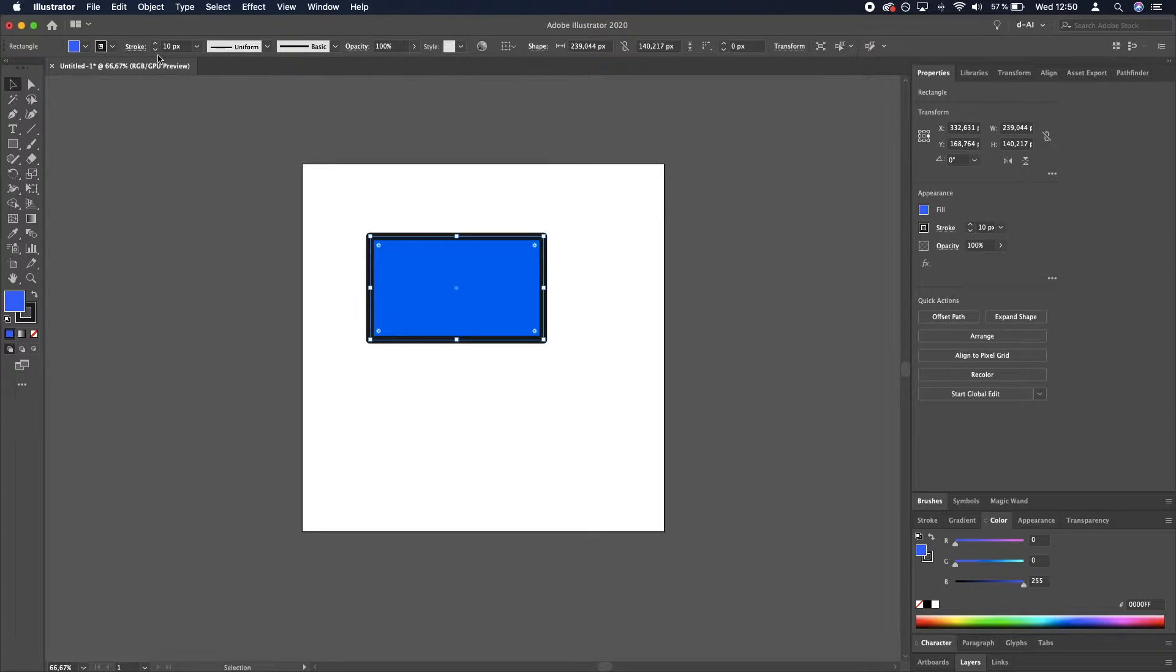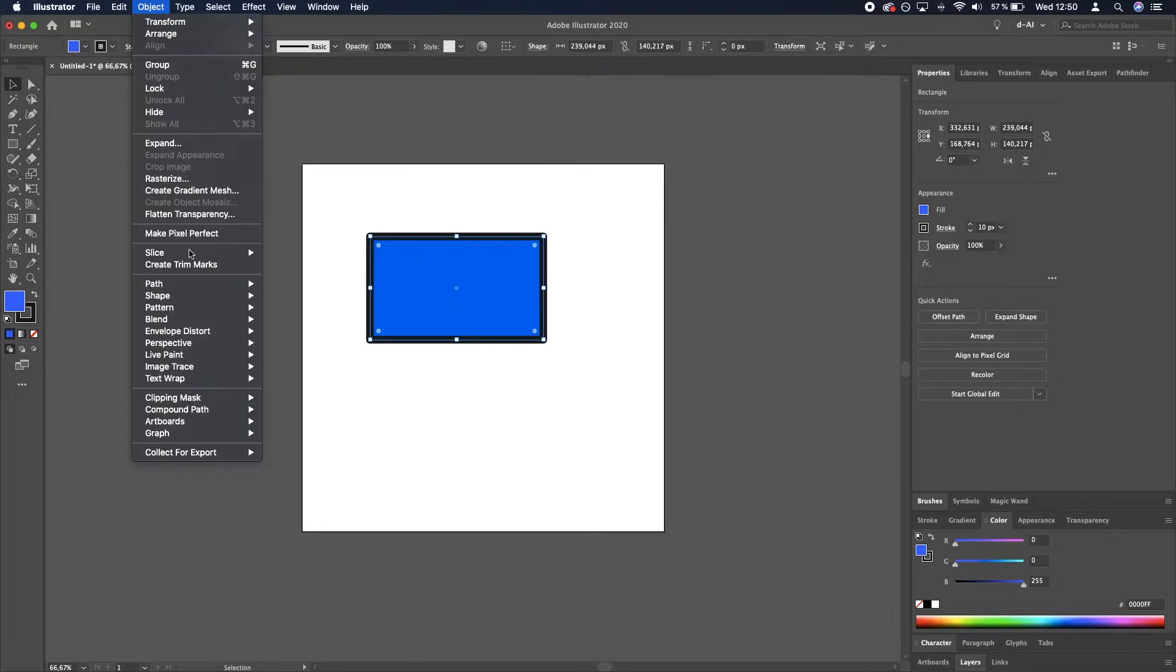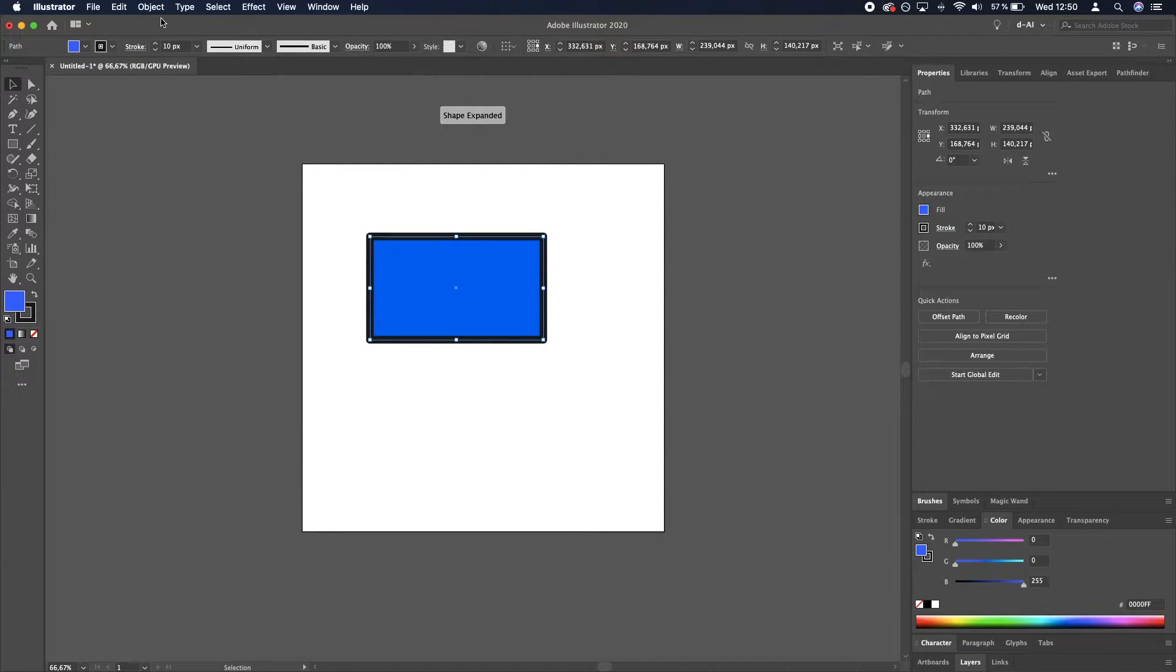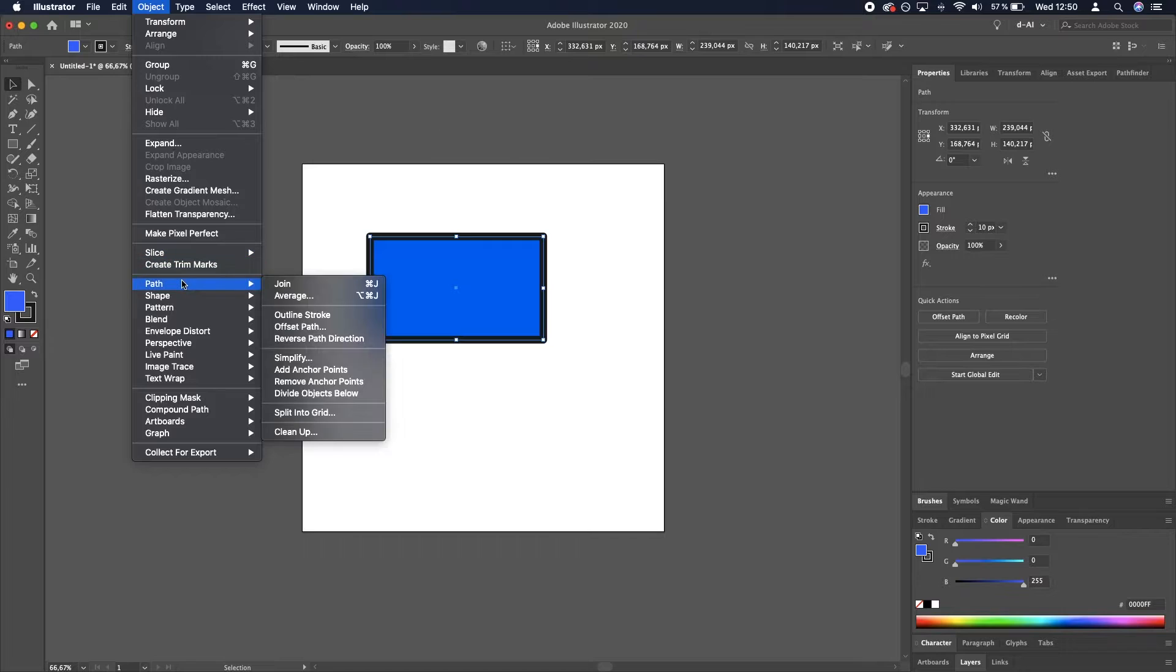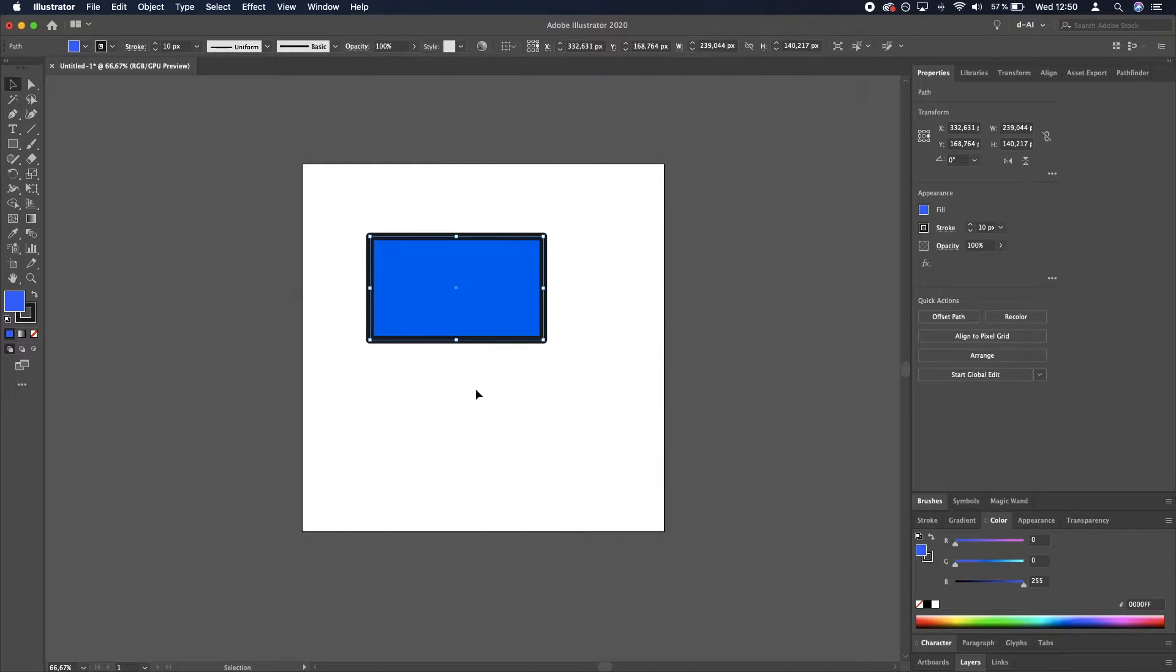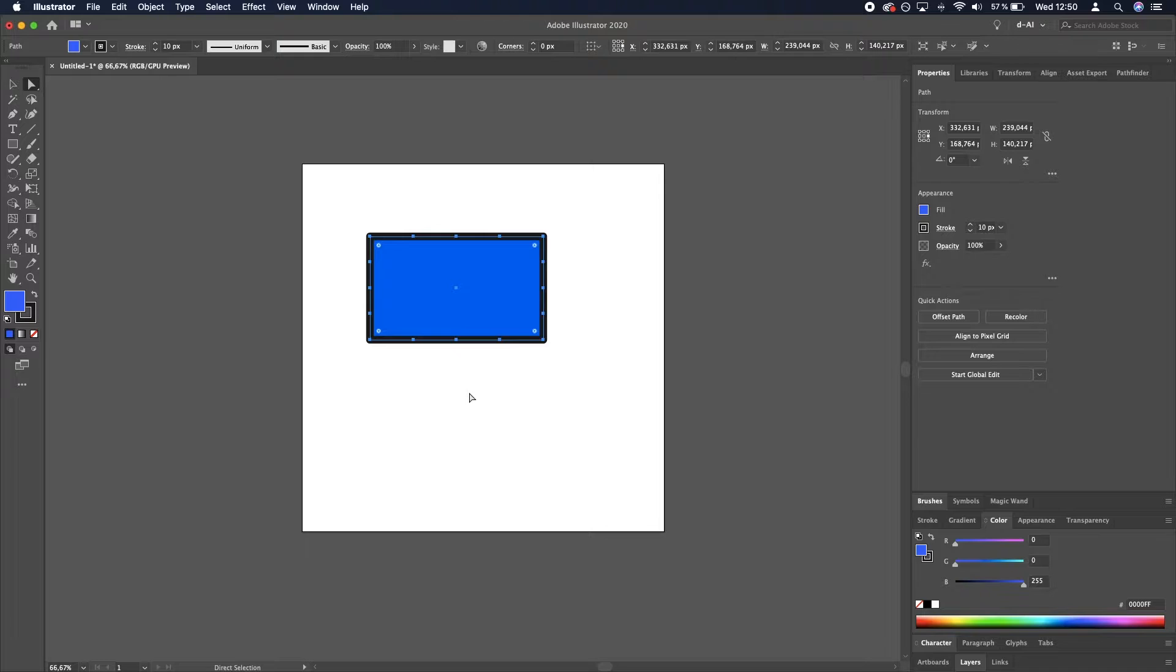So let's go to Object, Path, Add Anchor Points, and do it once again. And you can see that we have many more anchor points, which is great.